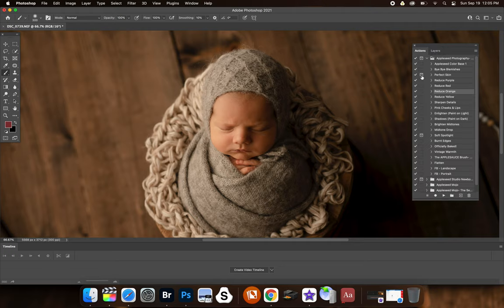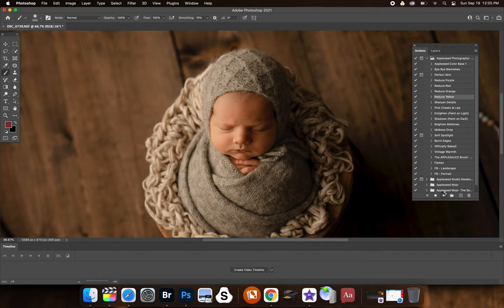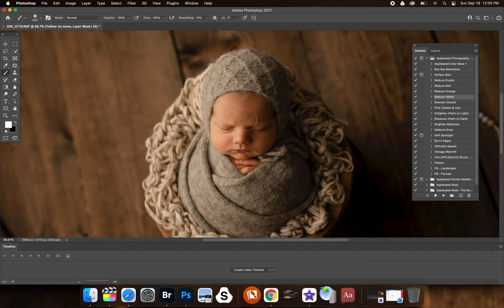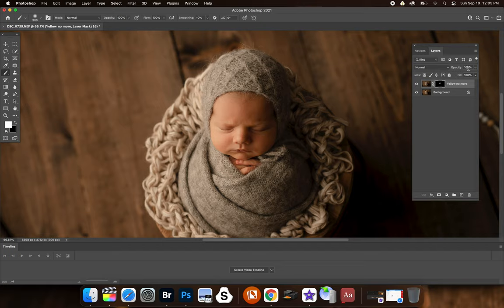As you notice, there's three different ways that you can flatten your photo. I showed you all of them. I just wanted to give you those little tricks. Reduce yellow. This is great for jaundice. This baby has a little bit of jaundice. So you just paint it over and I'm going to put it down to 30% and then flatten that.